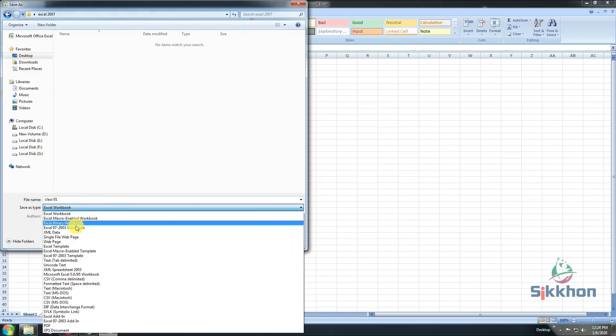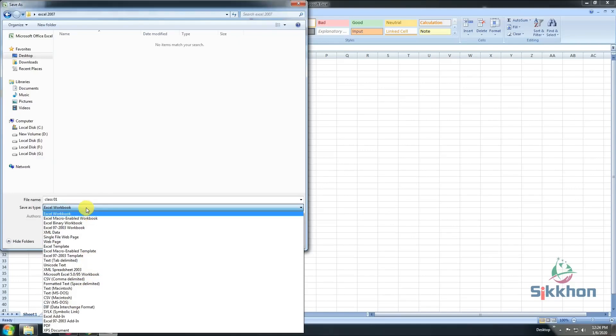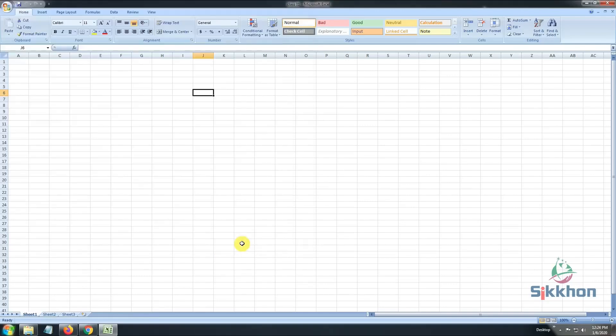We can see that several formats are given here, which we can use to save our document in several formats that we need. But for now, we will use Excel Workbook format. Let's click Save.